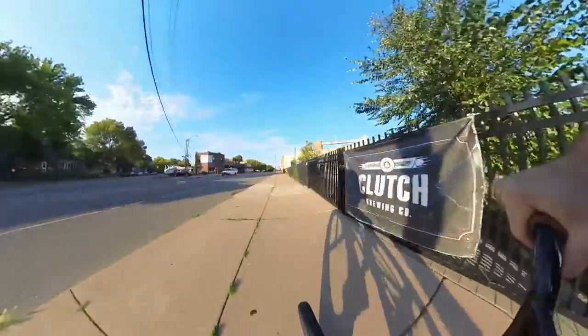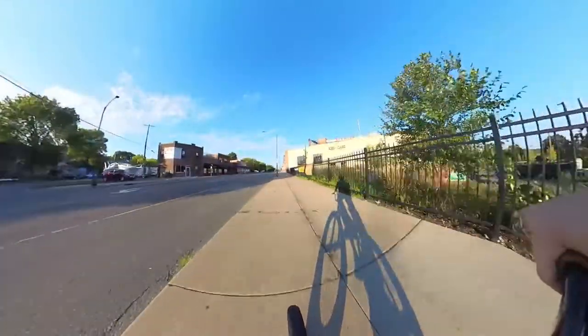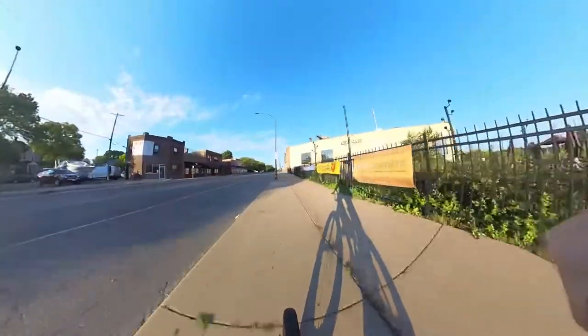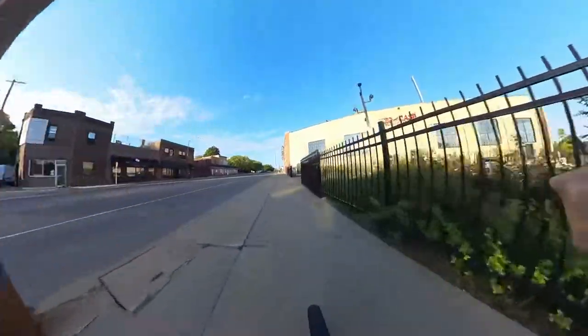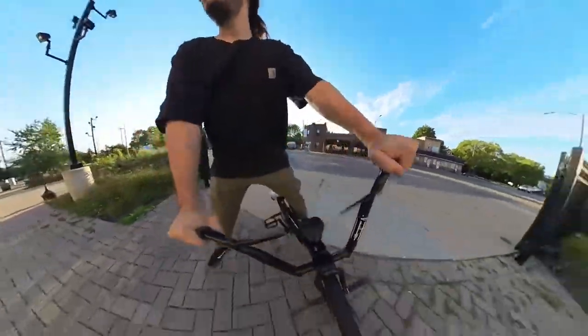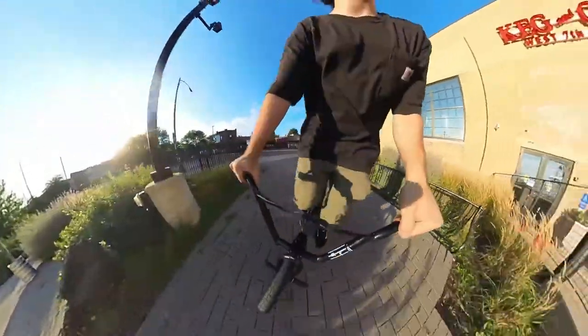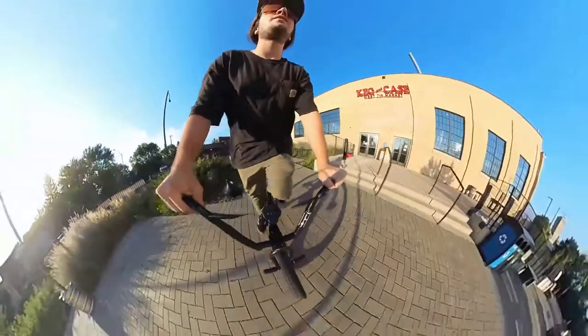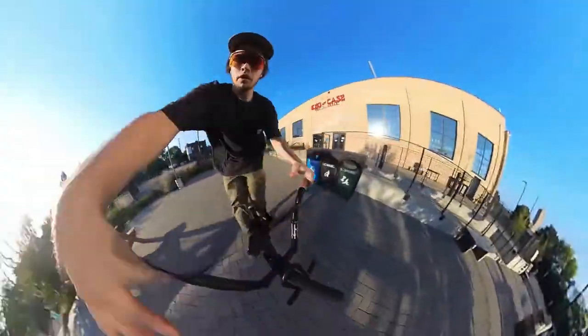All right, so running through some sample clips here. This is just the first video I ever took outside with it. I did a little bar spin up here which looks kind of cool.